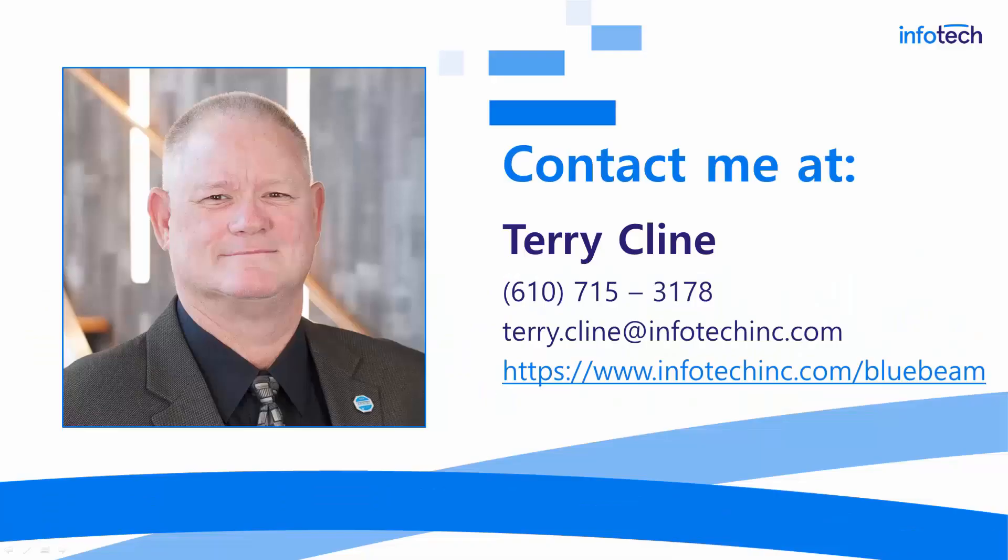For those of you I have not met personally, you can reach me at that phone number and email address and we encourage you to visit our website where you can learn all about our Bluebeam training program.